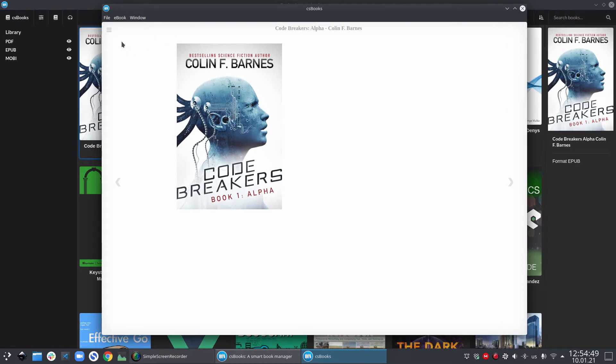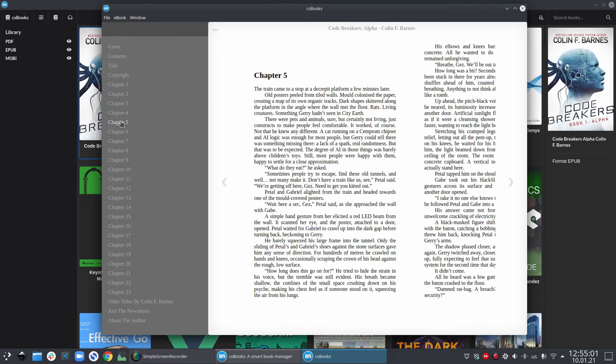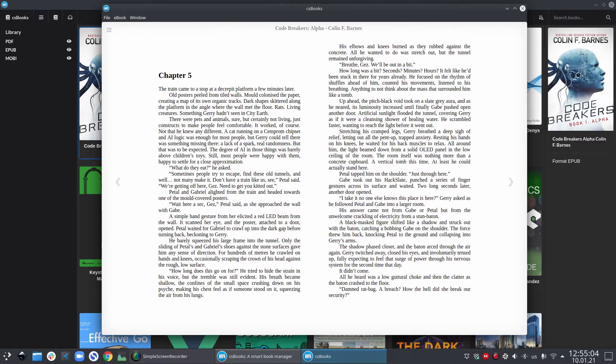In this very simplified EPUB viewer, there is a button on the top left corner. If you click on this button, it opens the content view. Once the content view is open, you can click on any item and the corresponding chapter will open. You can close it back and then continue reading.